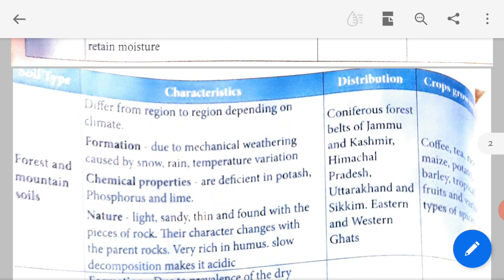Forest and mountain soil is found in the coniferous forest belts of Jammu and Kashmir, Himachal Pradesh, Uttarakhand, Sikkim, and the Eastern and Western Ghats. Crops include coffee, tea, maize, potato, barley, tropical fruits and varied types of spices — like cloves (krabhu) and cinnamon (patte) which we use in our food.